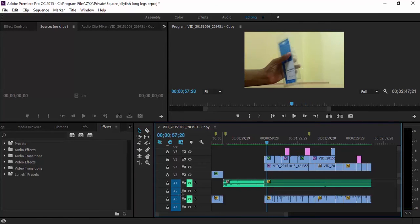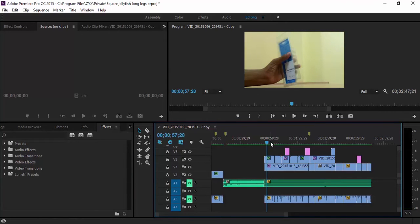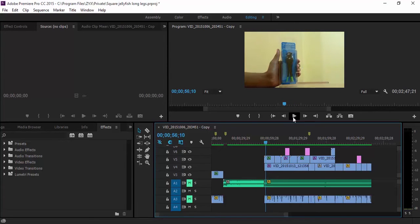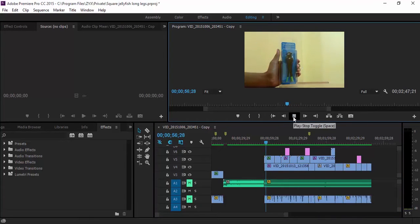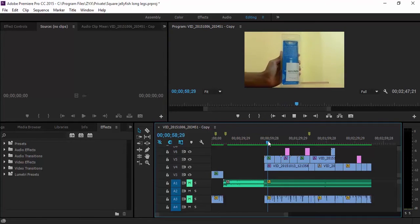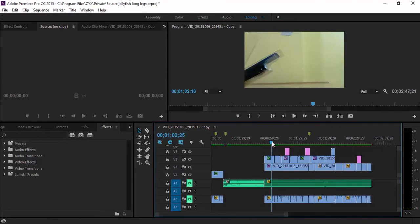I have muted my audio to not have any interference with my voice so that you can understand better. When you're playing through your video and you've decided where to cut...